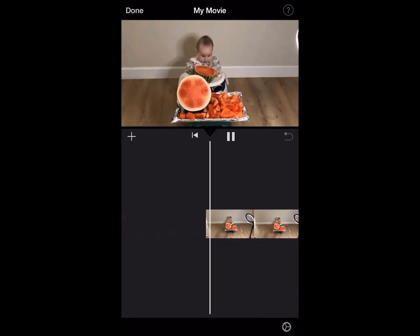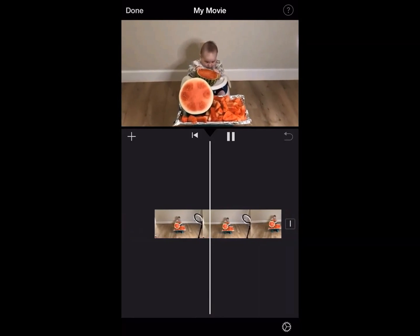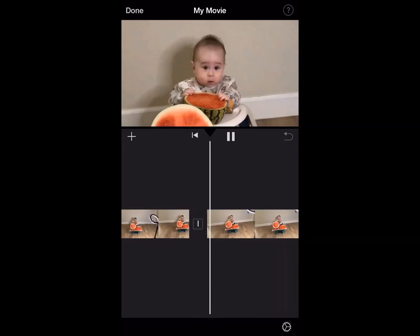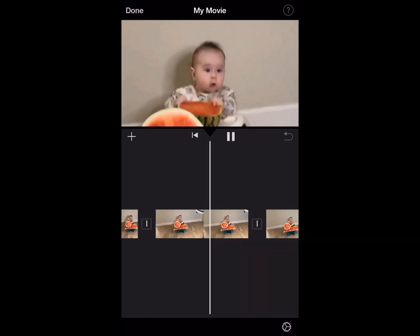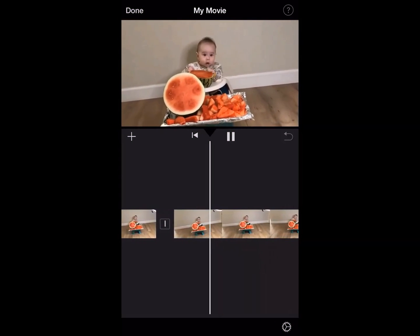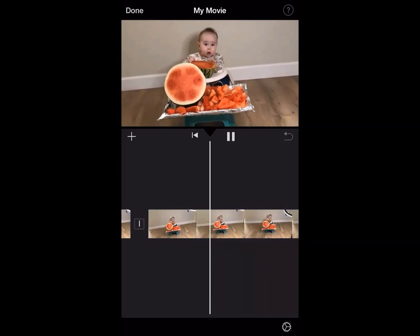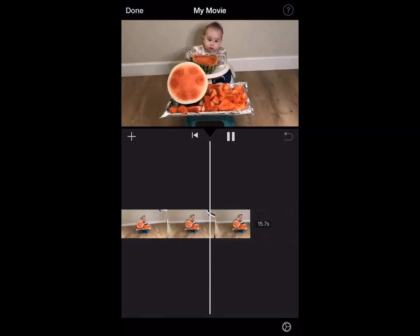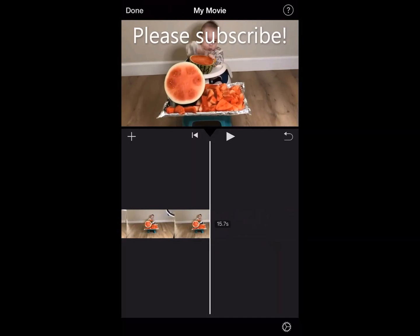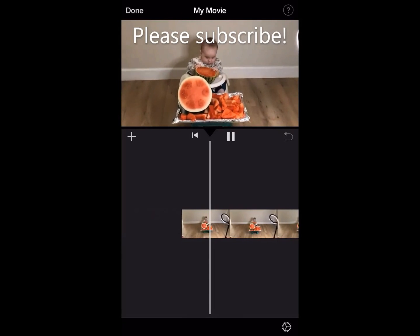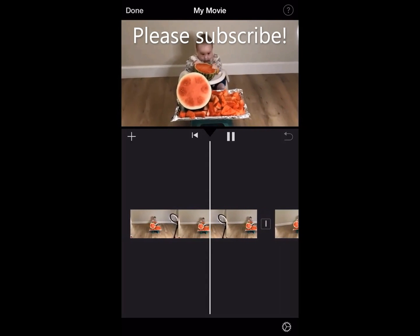Let's play it. And that's how you zoom in on a video clip using iMovie for iPhone or iPad. Alright, thanks for watching. Please subscribe to my channel for more videos.